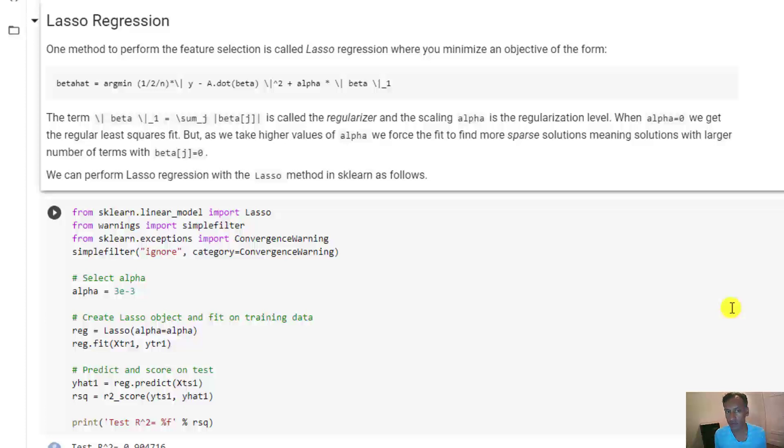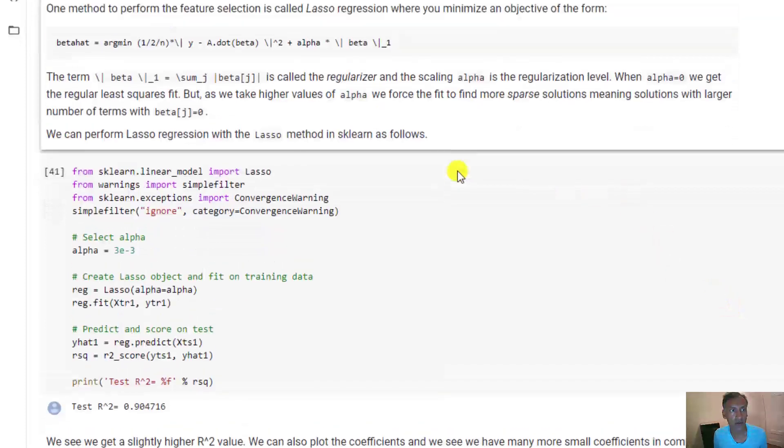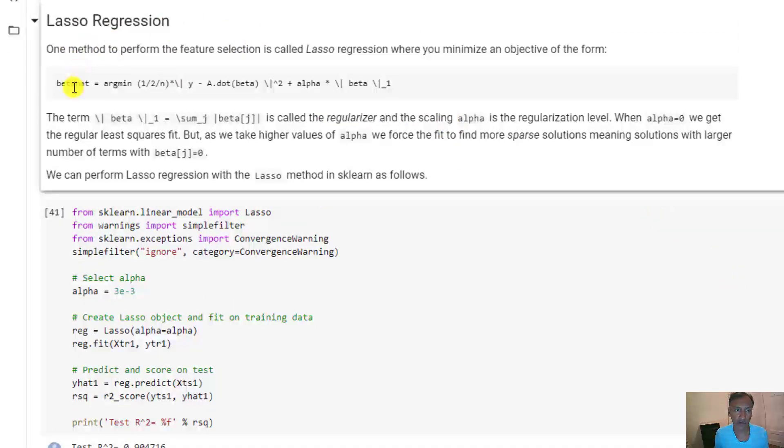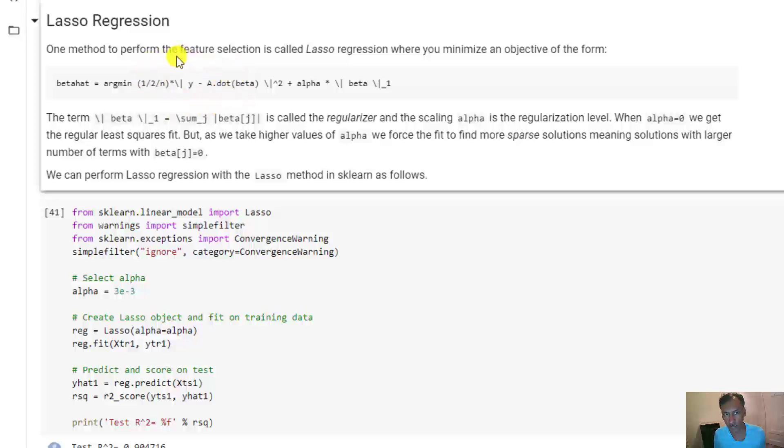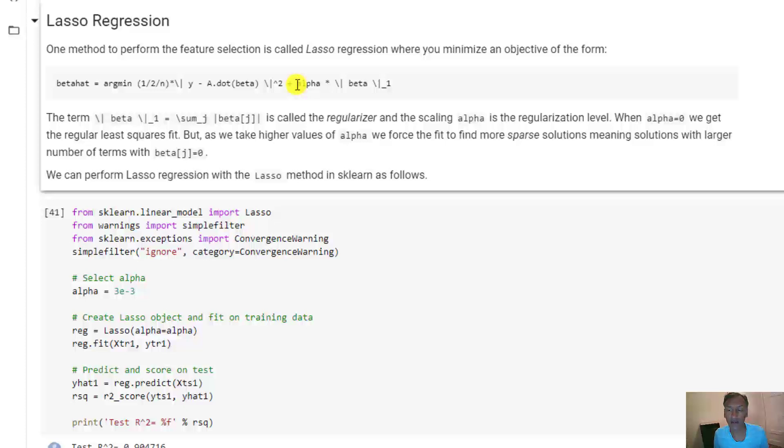What we talked about was the technique of Lasso regression. If you recall from section two, in Lasso regression we try to minimize the mean squared error like we do in any linear estimation problem, but we have an additional term which is called the regularizer. It tries to promote sparsity in the solution, meaning it will try to find solutions which do not use too many non-zero coefficients.